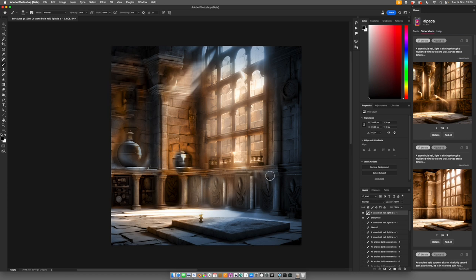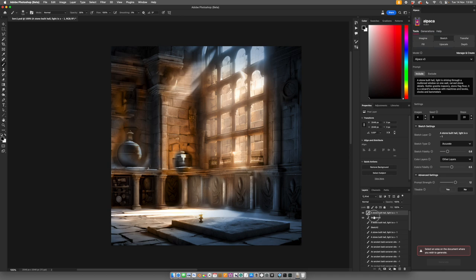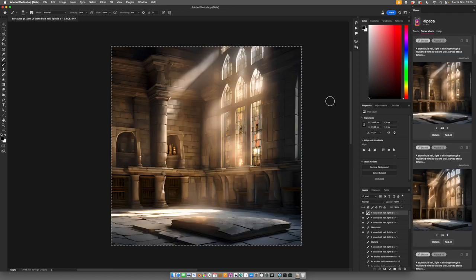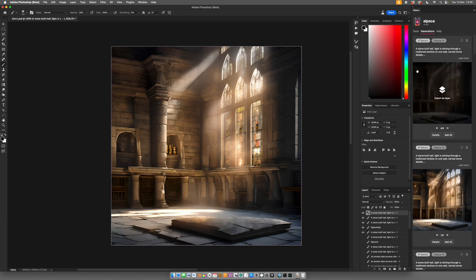So I'm going to use this as a colour layer in sketch. So again, add a colour layer. We've got the sketch above. Colour layer underneath. Sketch fidelity is zero. Colours fidelity half is fine. We'll see what we get on the first one there. But I don't like that at all. So I'm going to have to put that through a different model.